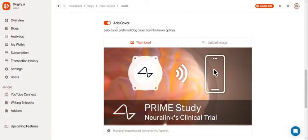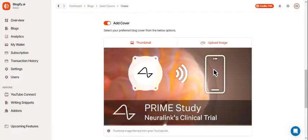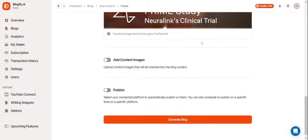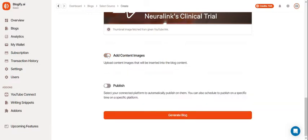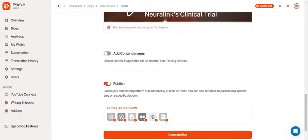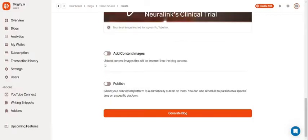You can add your cover which can be a thumbnail or from your device and you can add your content images if you want any pictures in your blog to make it more engaging. Here you can publish your blogs on any of your connected platforms on Blogify. Now you can generate your blog.